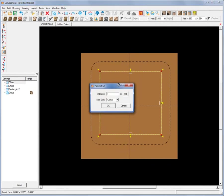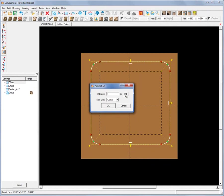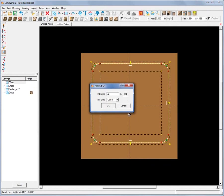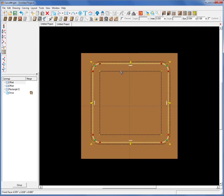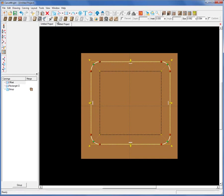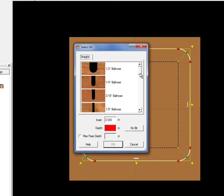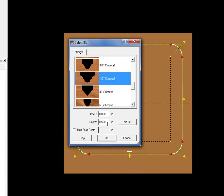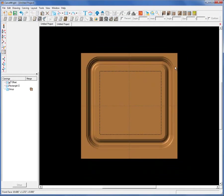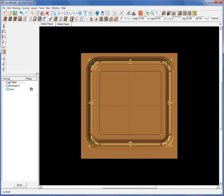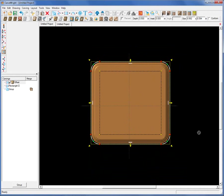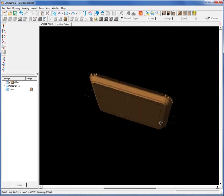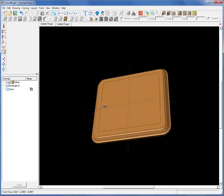We can flip the offset to either inside or outside and just keep doing this until we're happy. If you wanted to create a nice border, you could use that to create an outline for a carve region or a raised area. You could assign a specialty bit — for example, a half-inch classical decorative bit — and make a neat border. You can also assign a cut path to cut it out, making a serving tray or a picture frame border.